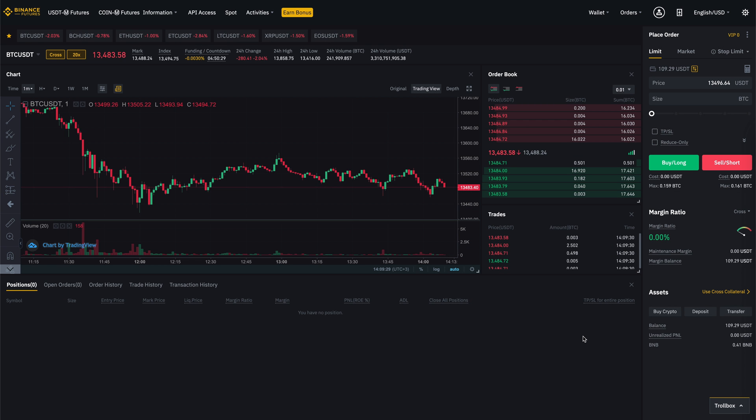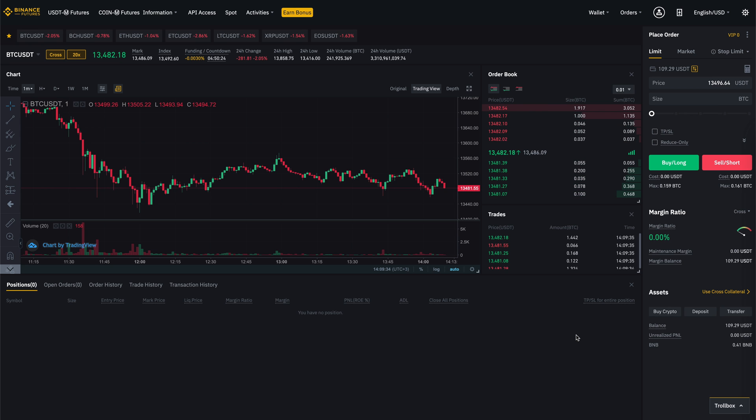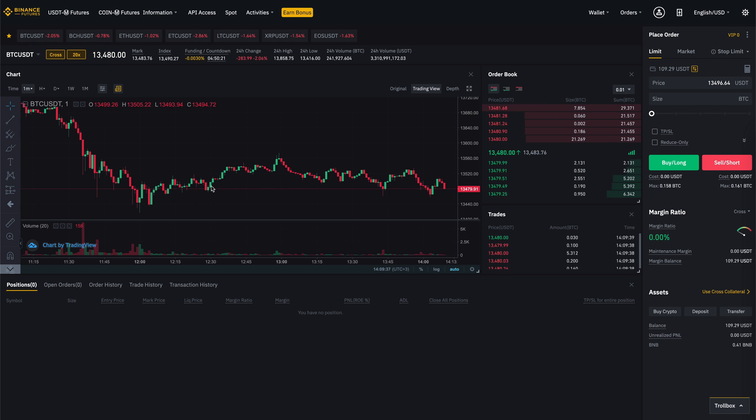Hi everyone! Today I'm going to tell you about hedging on futures. Hedging is mainly used to hedge the position if the market is not moving towards an open position.